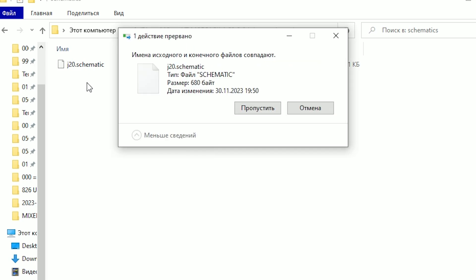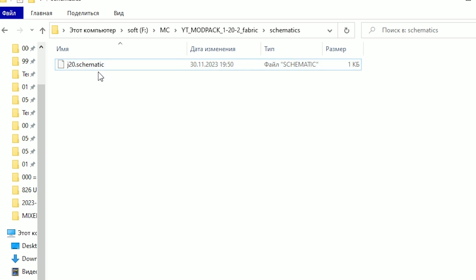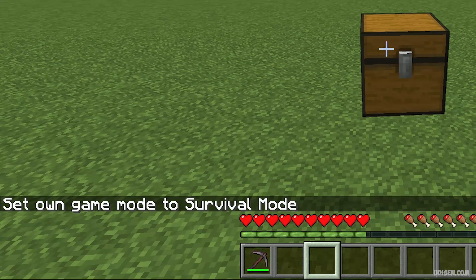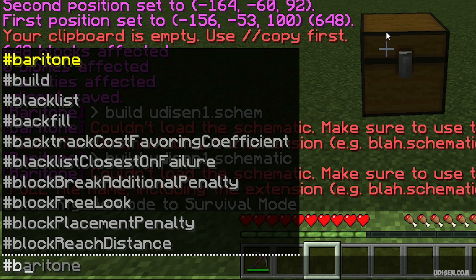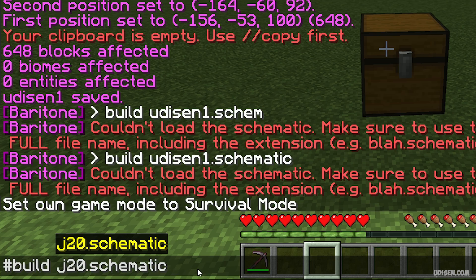Here, paste all your schematics. Remember, the right file has this extension — the dot and then 'schematic'. See how this works. After that, use the command with this prefix, then 'build', spacebar, the name of the file, and press Enter.